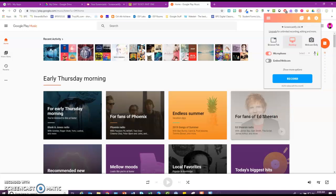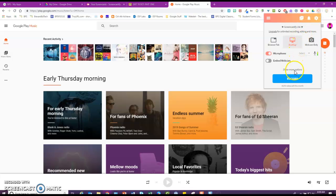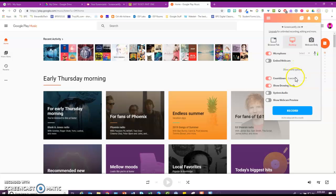So when you open Screencastify by clicking the little orange arrow with the white camera in it, you'll see this show more options right here. And when you click show more options, make sure that show drawing tools is enabled. So when you record,